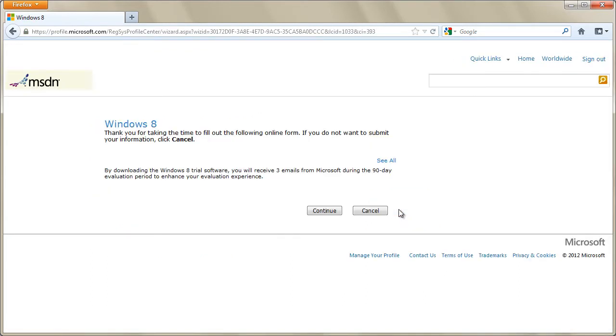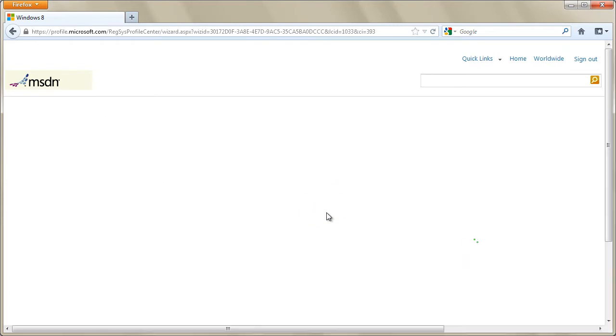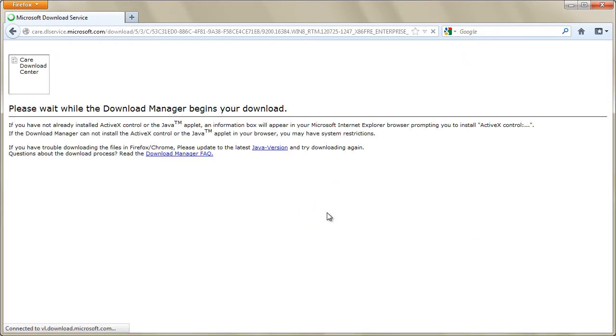Depending on the web browser that you use, after you click on the continue button, either a download manager or a pop-up window will show and the download will begin.